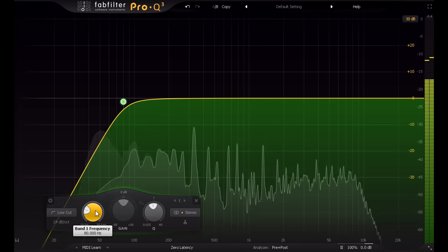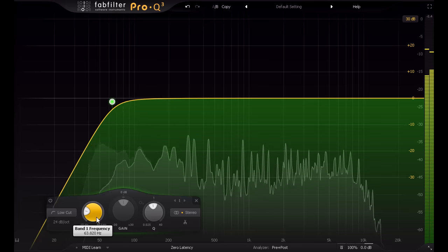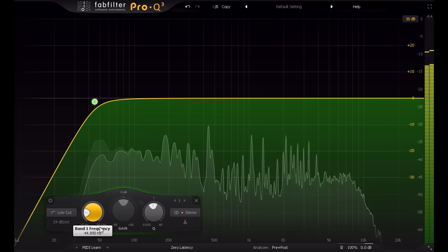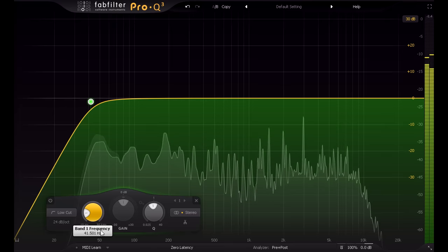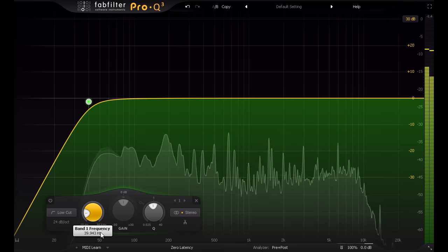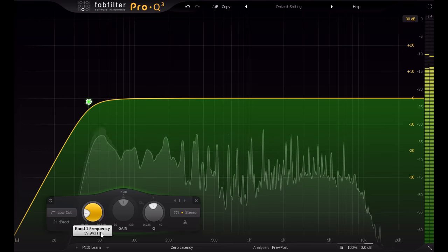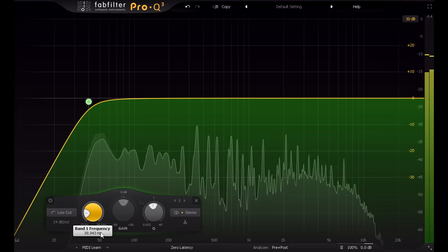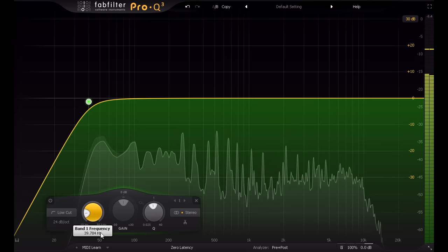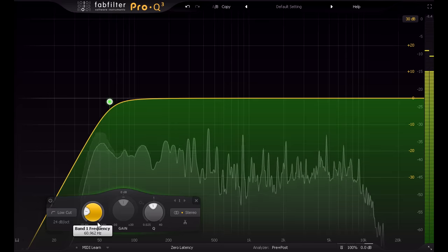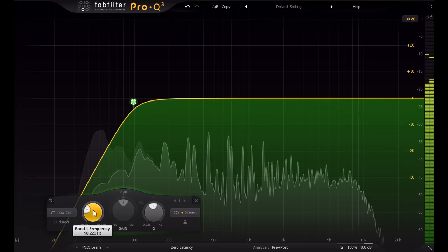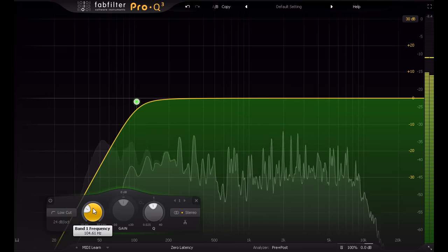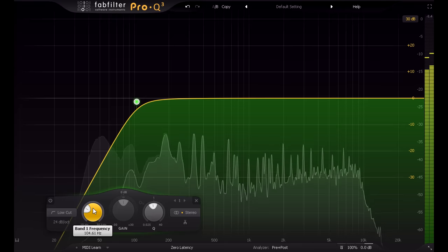This is one area where size matters and bigger really is better. If you're lucky enough to have the space and money for huge floor standing designs or soffit mounted main monitors, the high pass filter will be low enough that it's not really an issue. But as excellent as your small near-field monitors might be in every other way, they will not be able to reproduce very low frequencies accurately. This is simply a law of physics that we currently can't circumvent.